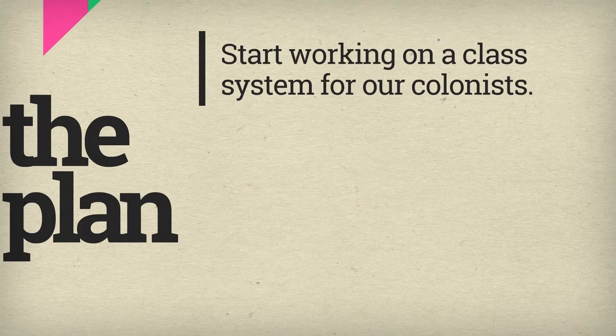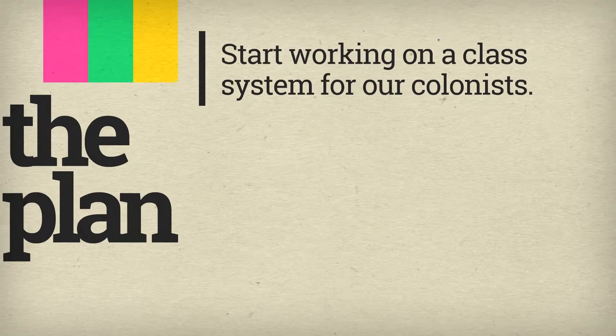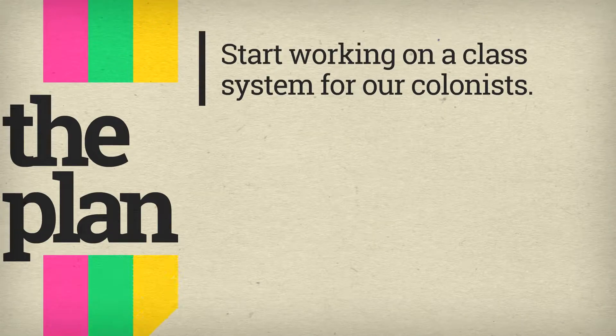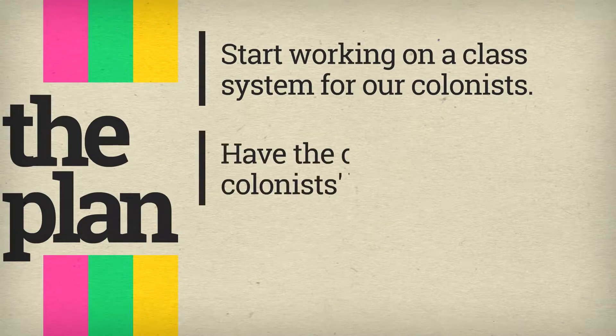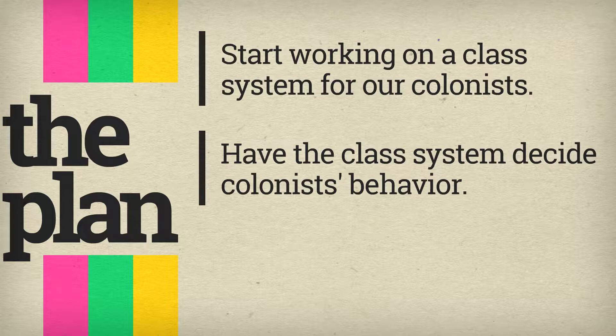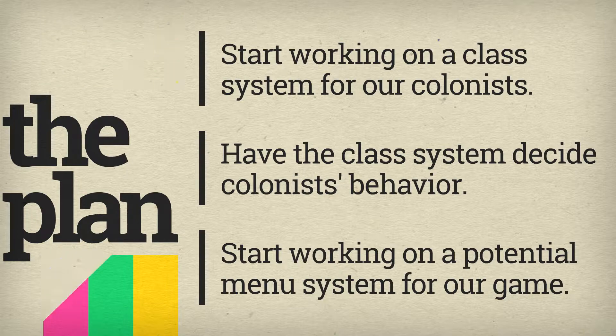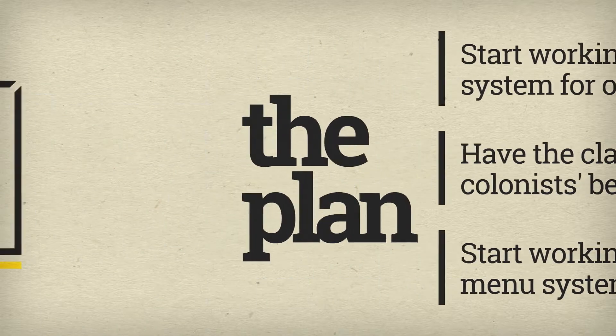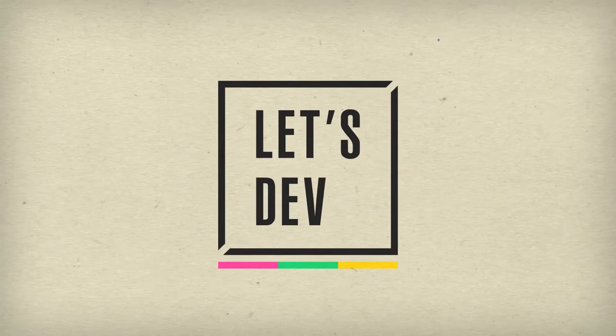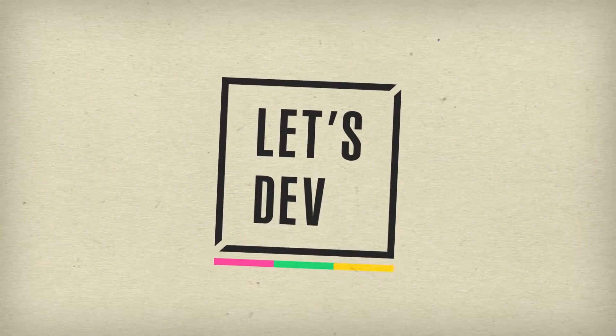And today we continue to build on those additions by first adding a class system to our game for colonists. And for now this class system will just decide on how they interact with resources. Then we'll also start work on a potential menu system for resources and building. Now that's a lot to get through, so let's not waste any more time and get to the coding.